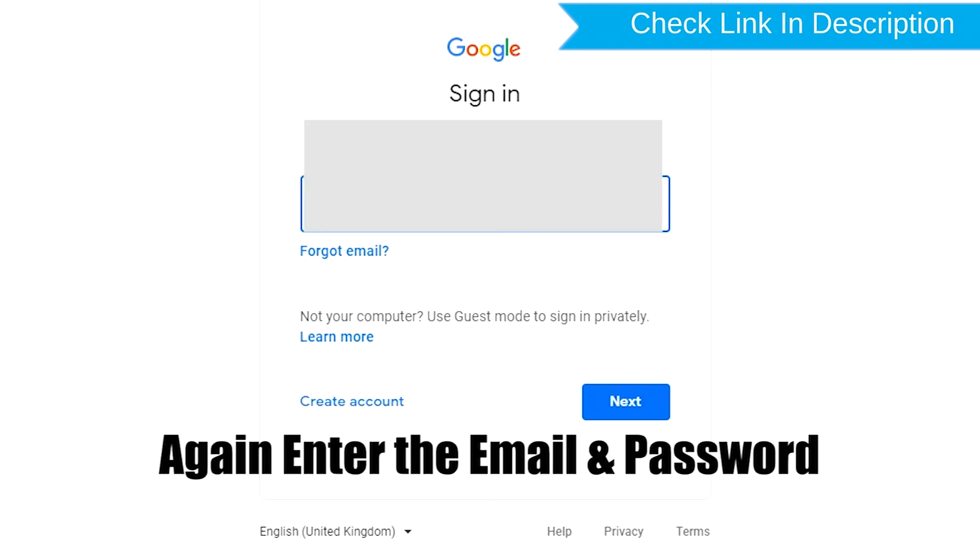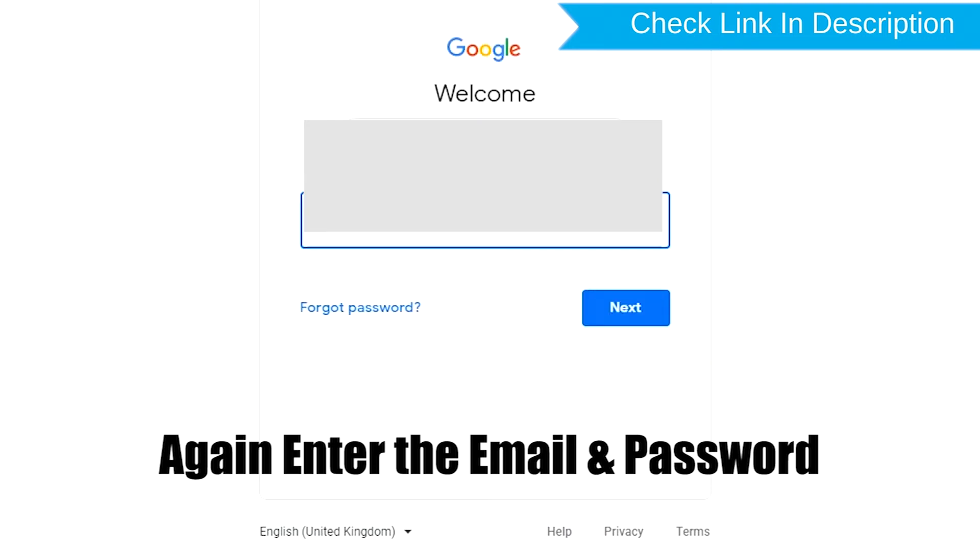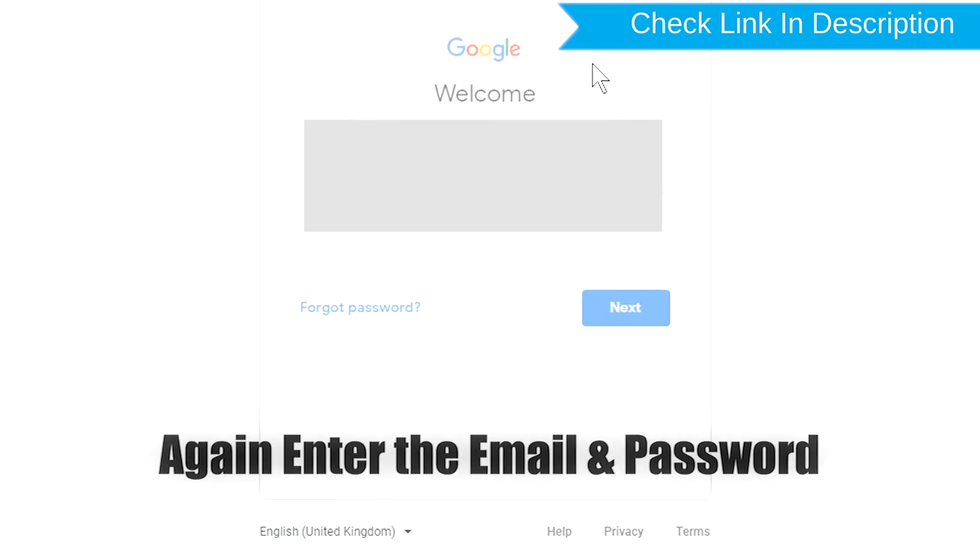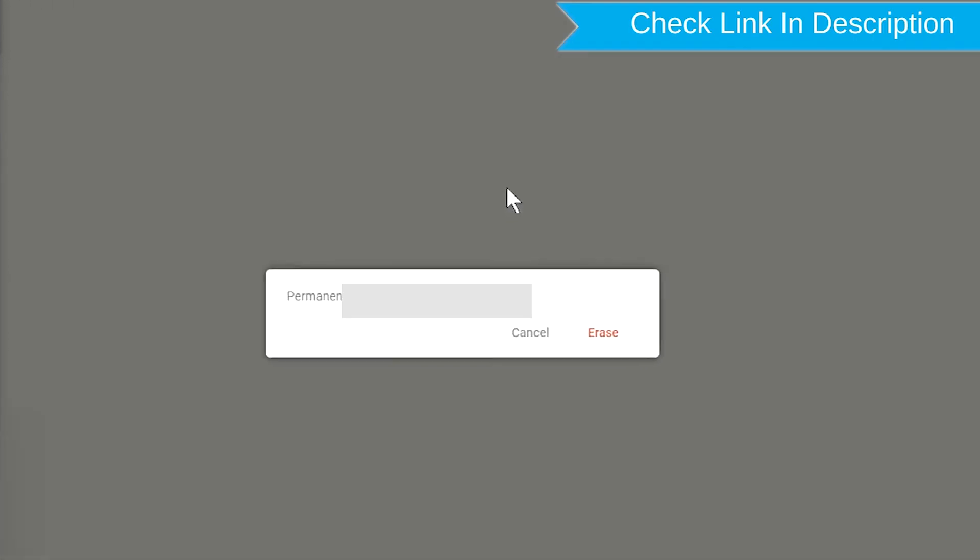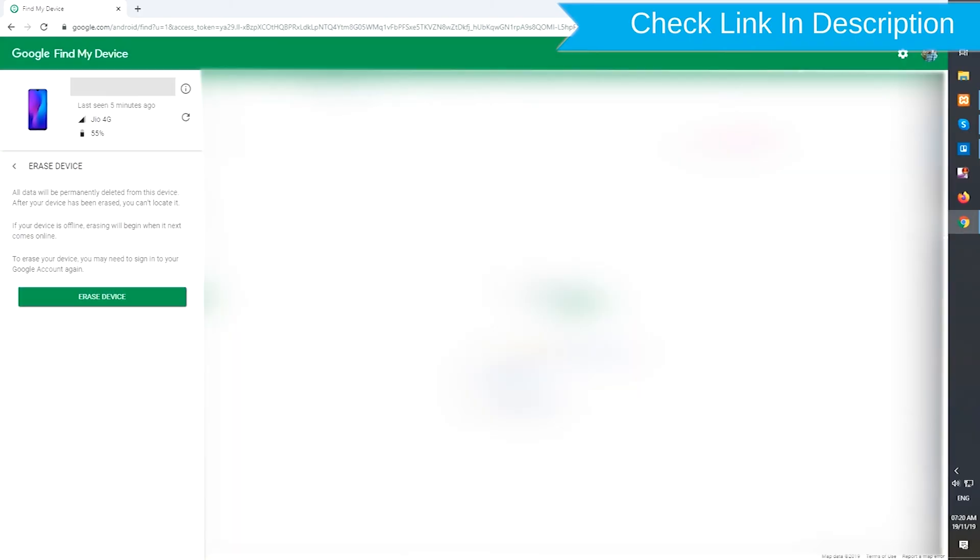Again enter the email and password. Next, you will see Erase All Data menu. Then tap on the Erase option.